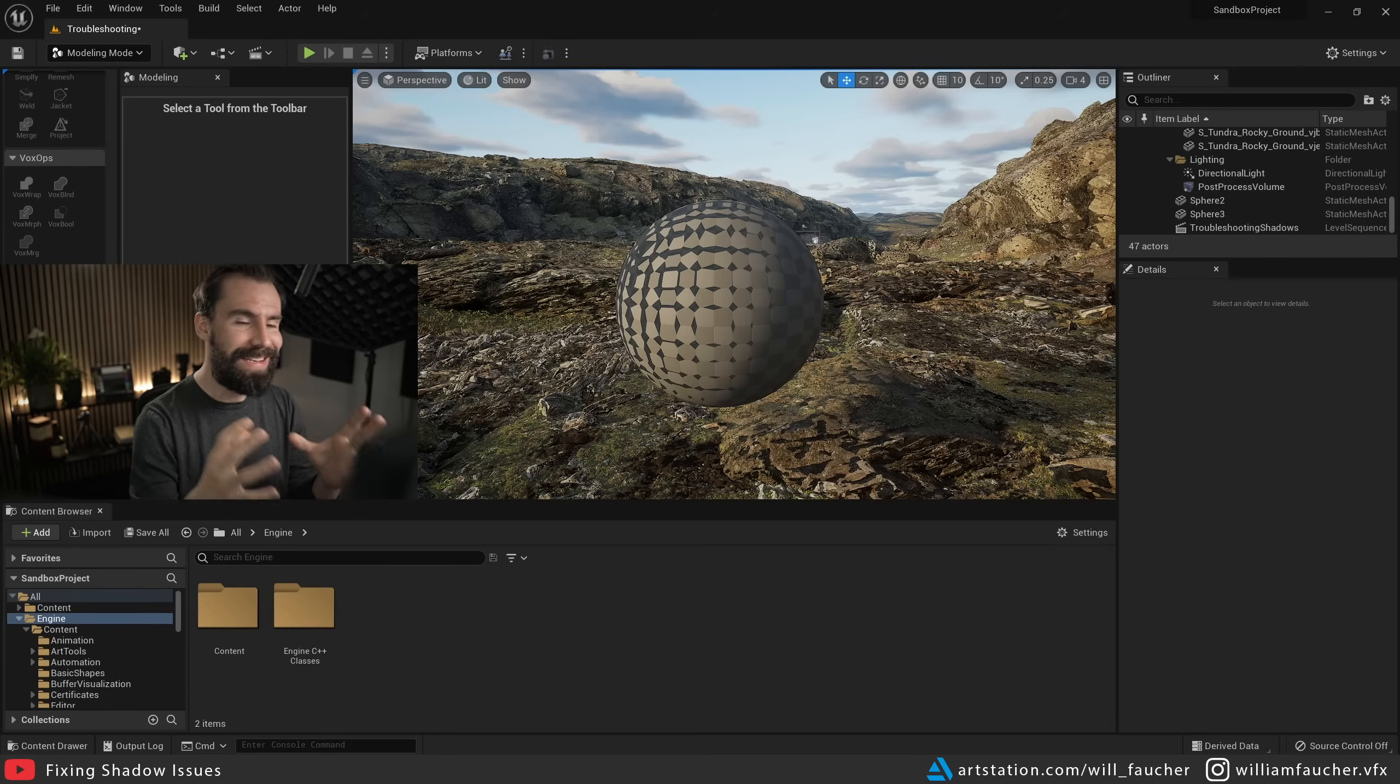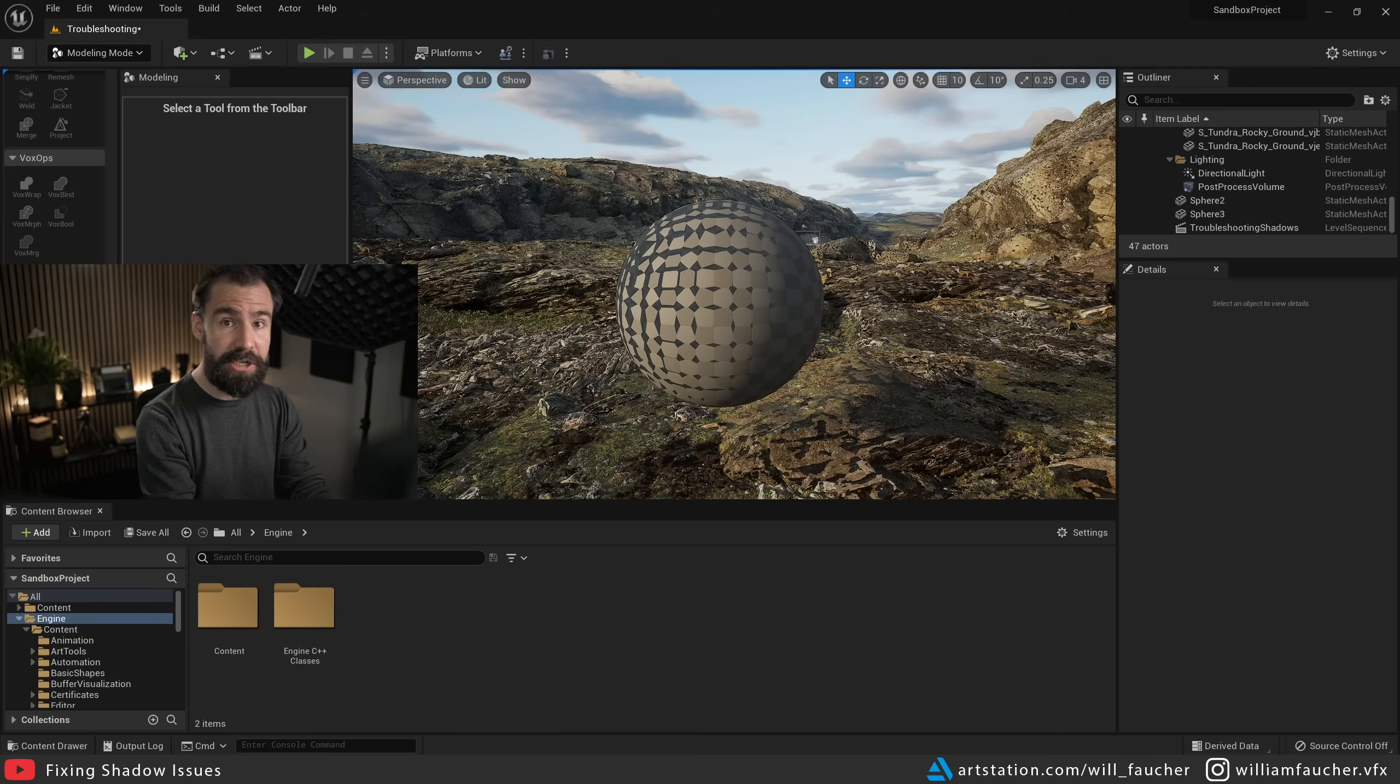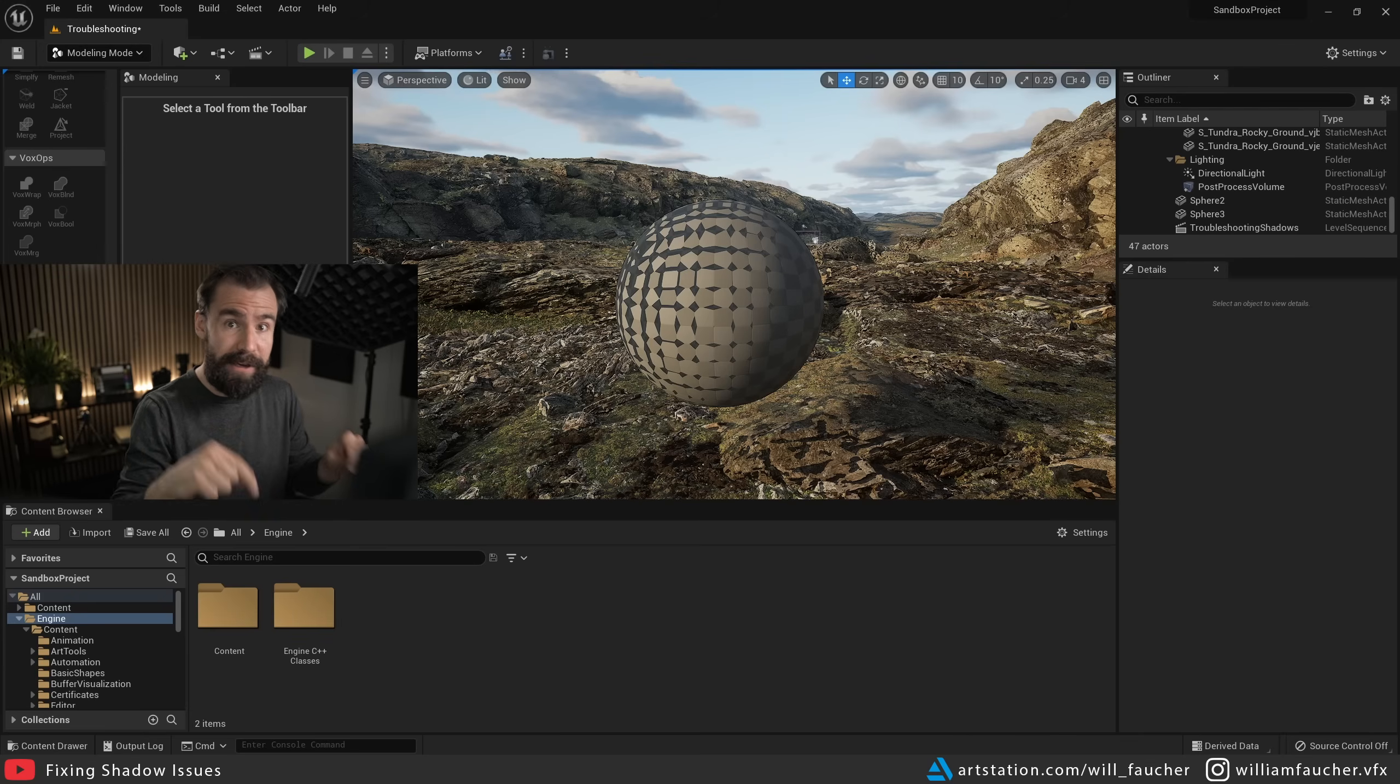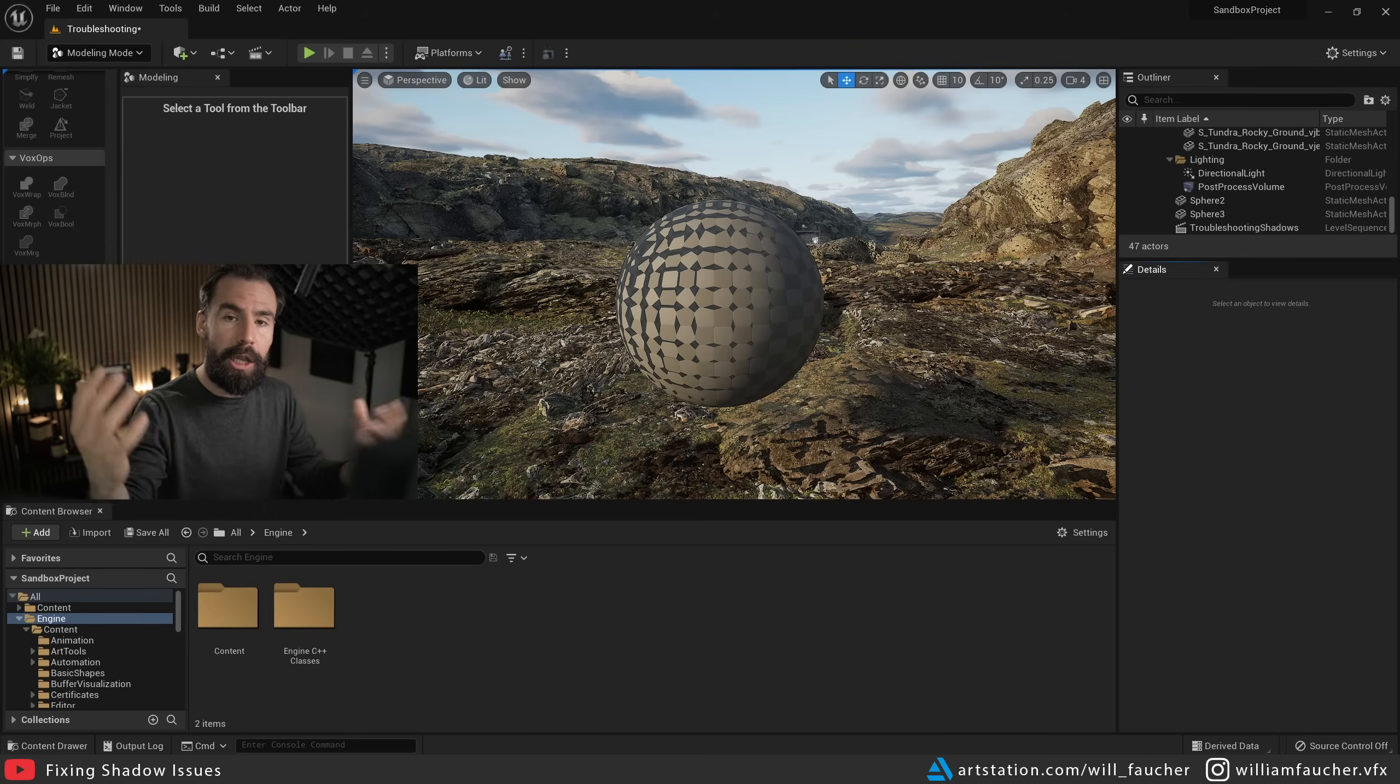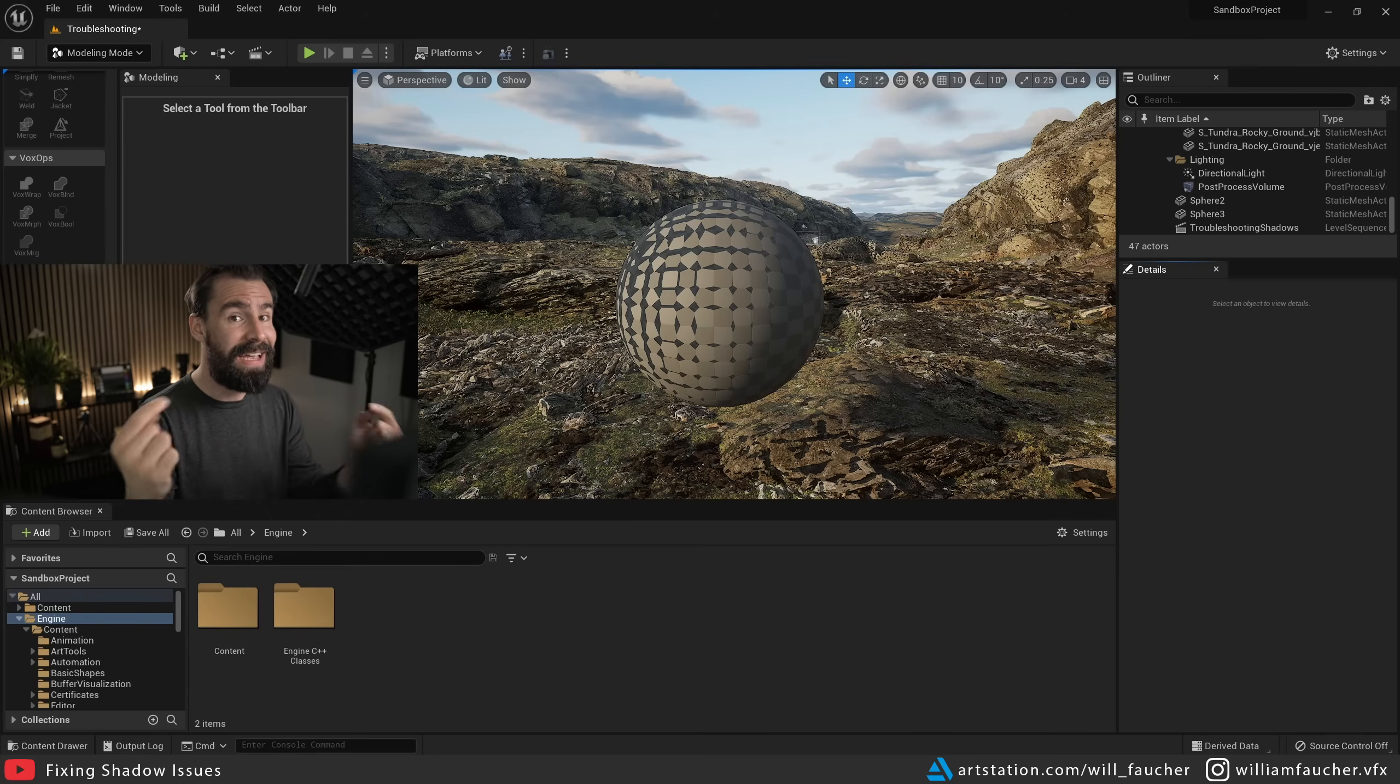So the reason why this is happening is because of what I said earlier. Ray traced shadows are traced against the Nanite fallback mesh, not the Nanite mesh itself, because it is way less performance intensive to trace against fewer polygons than it is to trace against a very dense model. From what I can see, the fallback mesh is really just an LOD of sorts, a lower res model of the Nanite mesh that actually seems to have its mesh normals inverted.